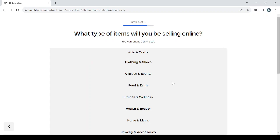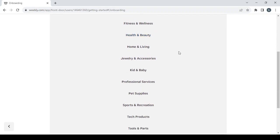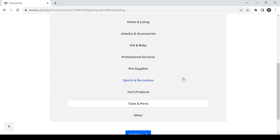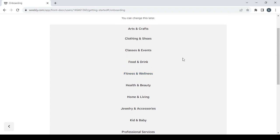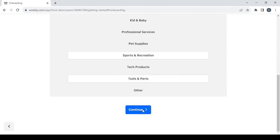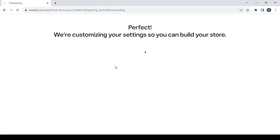Next you choose the category of items you'll be selling. My store is in the niche of camping and hiking gear, so I'm going to choose Tools and Parts as well as Sports and Recreation. If you can't find your category, just go with Other. Click continue, and if you have a physical store enter its address; if not, skip that step to proceed to your dashboard.